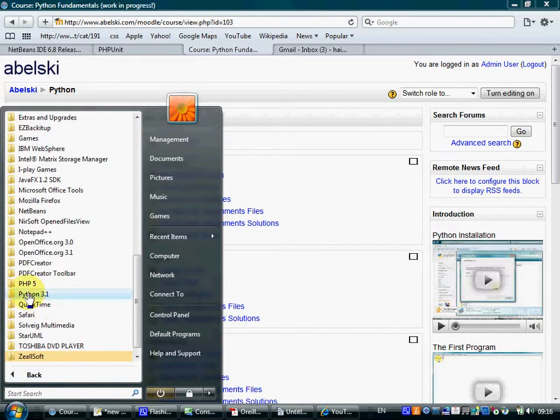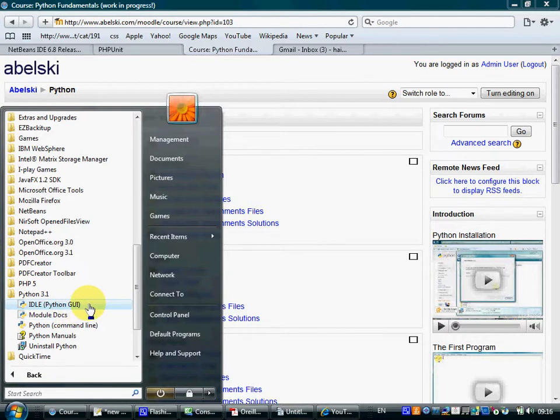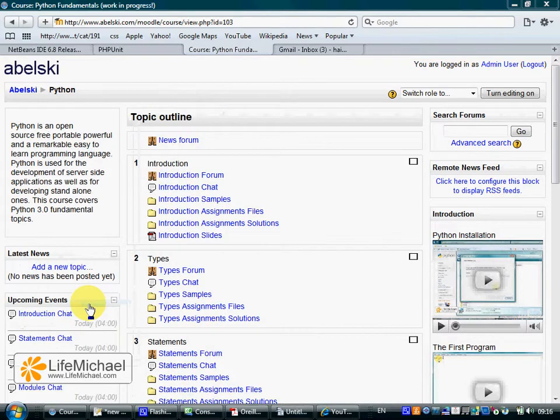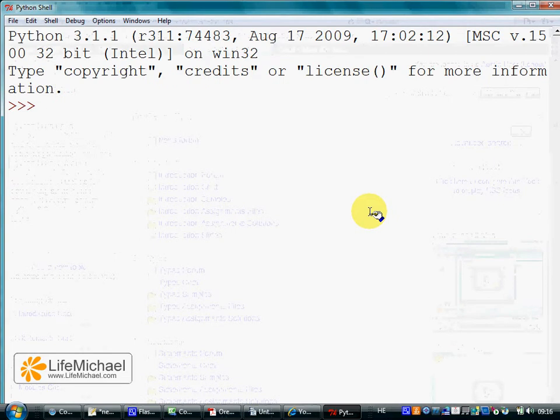I've already installed Python on my PC, so here I can find the link to execute IDLE. This is the Python Integrated Development Environment. When I execute it, I get something very similar to the Interactive Command Line we saw in the previous video.